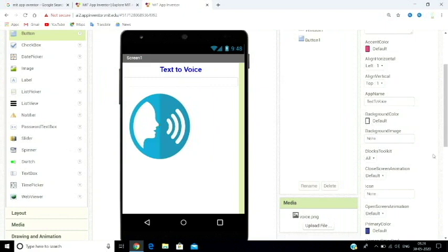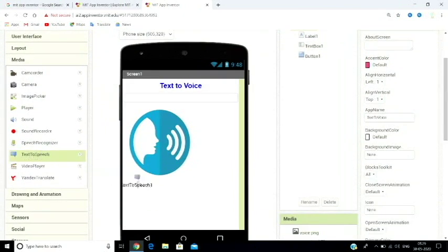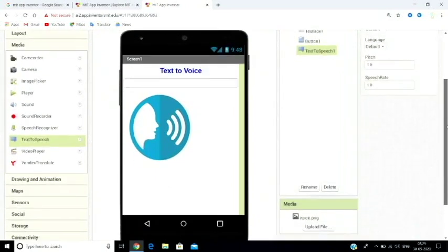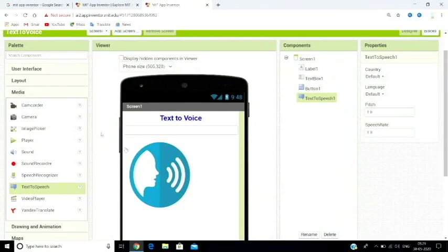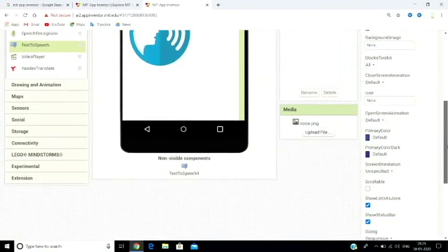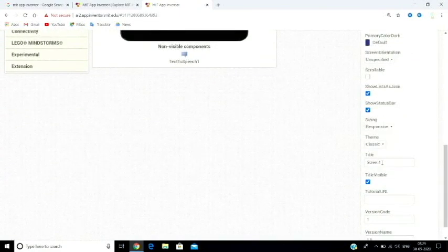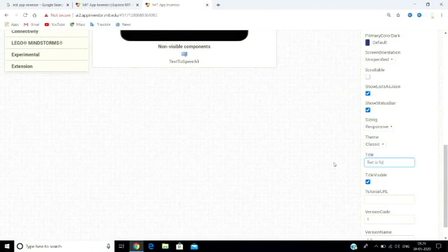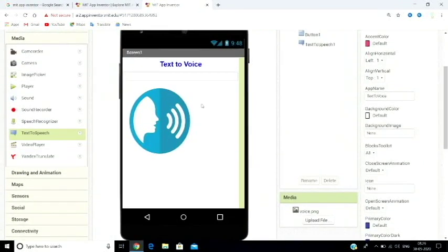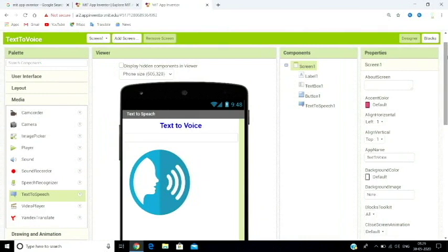The text-to-speech component is found in the Media section. Drag it and place it in the working area. It will appear as a non-visible component. You can click on its properties. By default, the screen title is set. You can also set the app icon as needed.